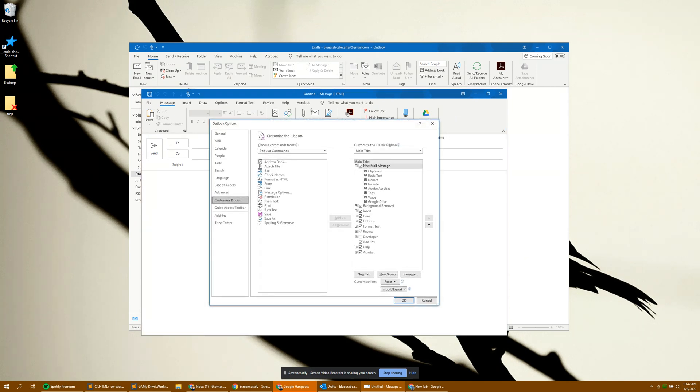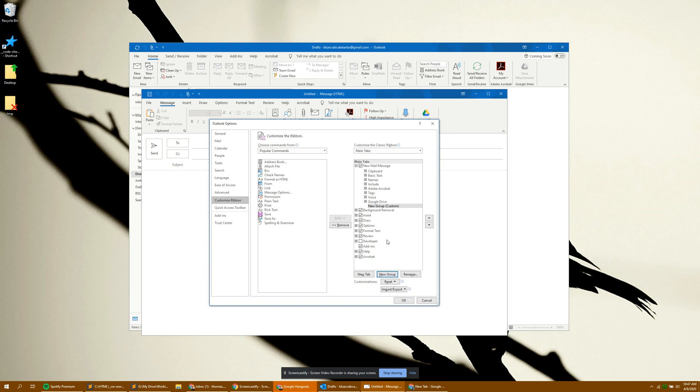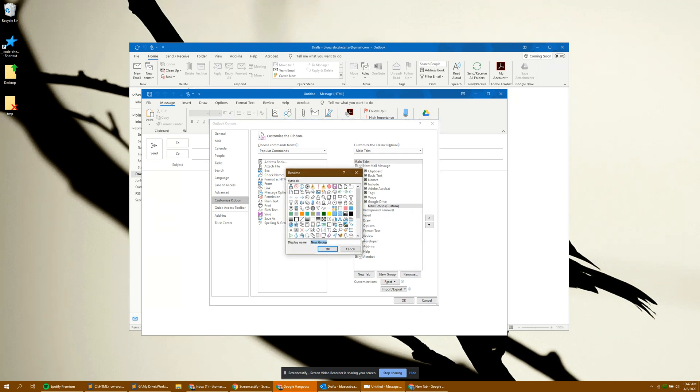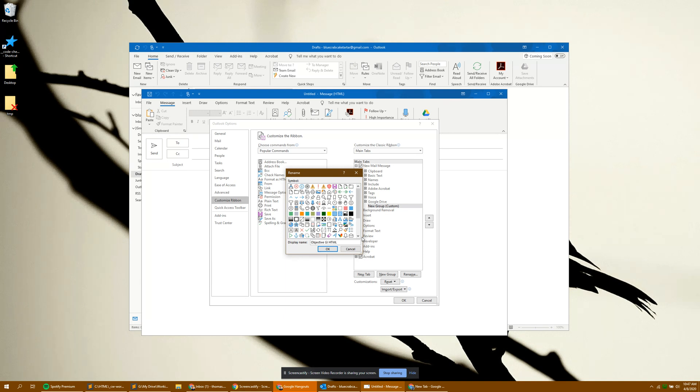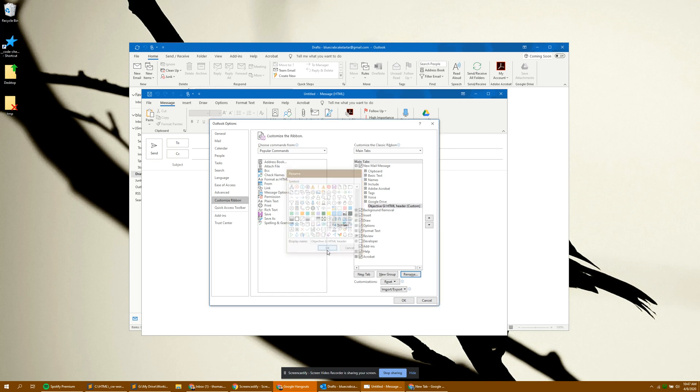Here you're going to go to new group on the right hand side. It'll appear up here. You can go to rename. Rename it something you'll remember. Click OK.